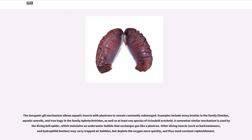The inorganic gill mechanism allows aquatic insects with plastrons to remain constantly submerged. Examples include many beetles in the family Elmidae, aquatic weevils, and true bugs in the family Aphelocheiridae, as well as at least one species of ricinulei arachnid. A somewhat similar mechanism is used by the diving bell spider, which maintains an underwater bubble that exchanges gas like a plastron. Other diving insects may carry trapped air bubbles, but deplete the oxygen more quickly and thus need constant replenishment.